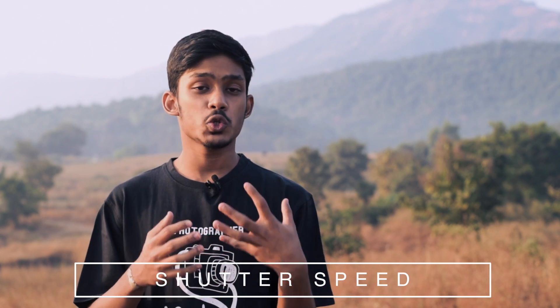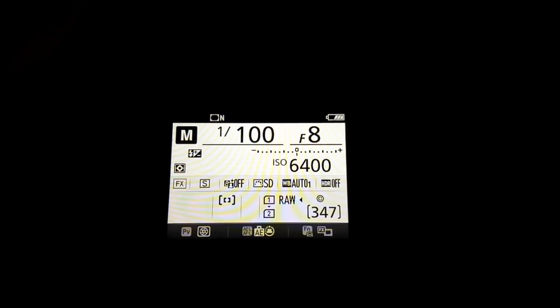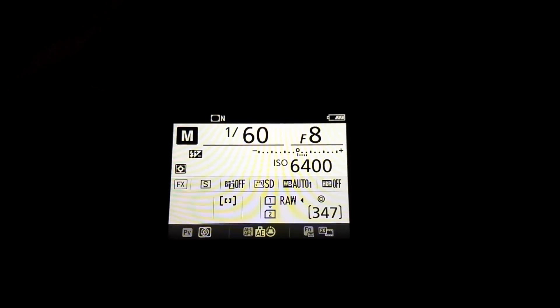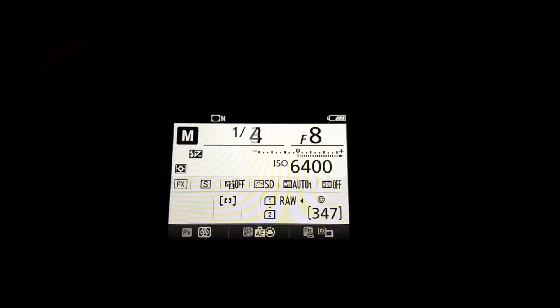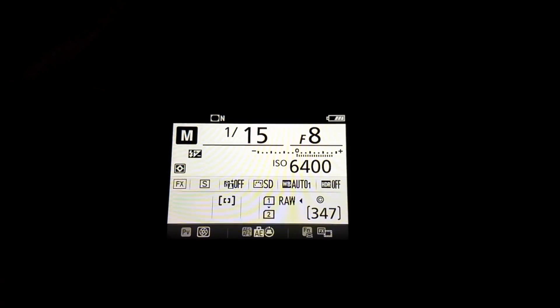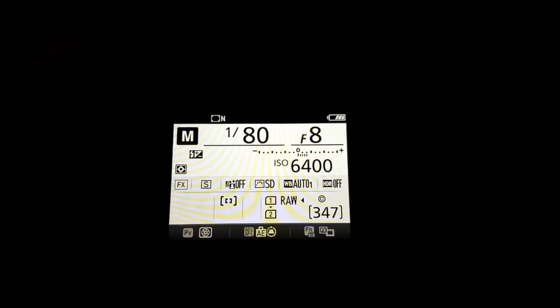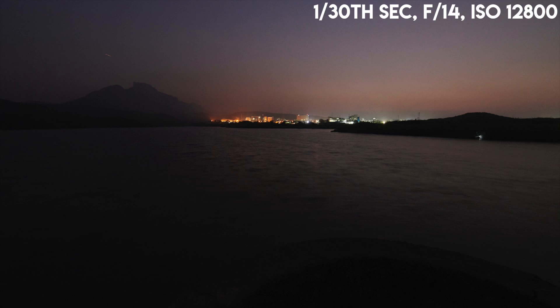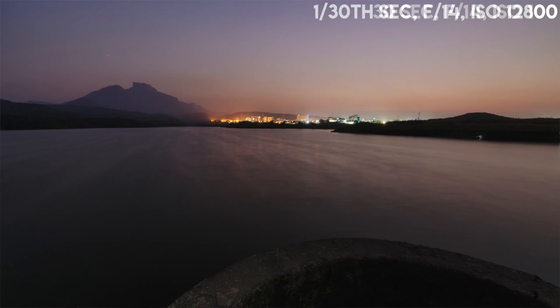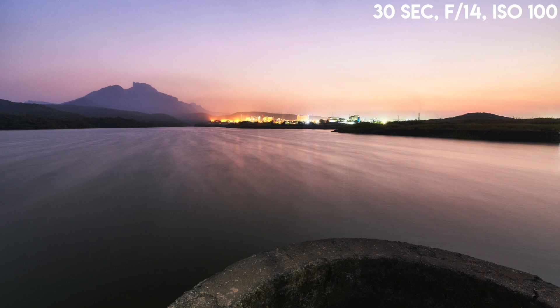Now let's talk about shutter speed. If you use a slower shutter speed, you are allowing more light to enter. If you're using a comparatively faster shutter speed, you're allowing less light to enter. So in low light, if you use slower shutter speeds, you will get better-exposed images. In this example, you can see this was taken at 1/30 of a second. And the same image taken with 30 seconds of exposure — I can lower down the ISO and get the same perfect exposure with less grain and better image quality.